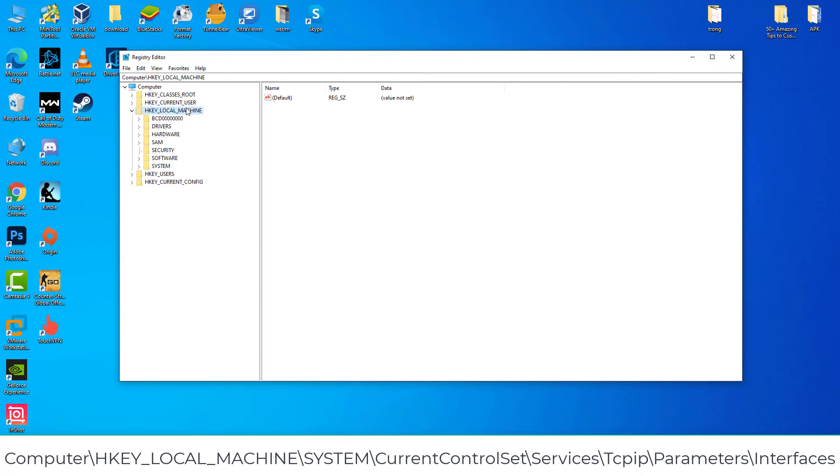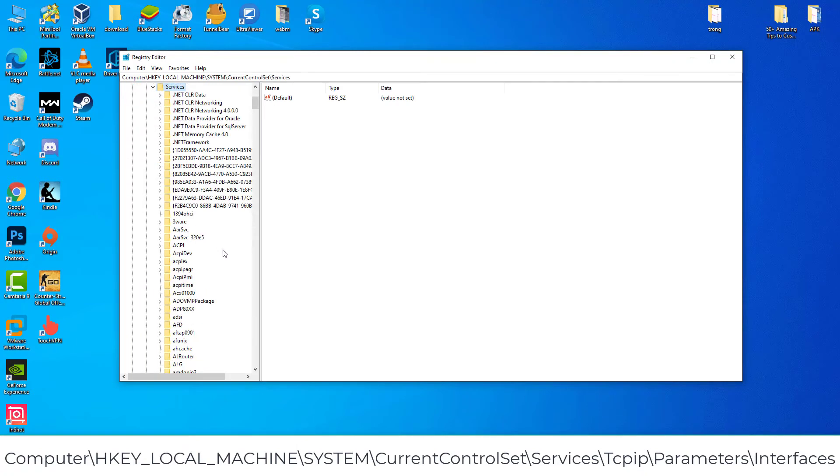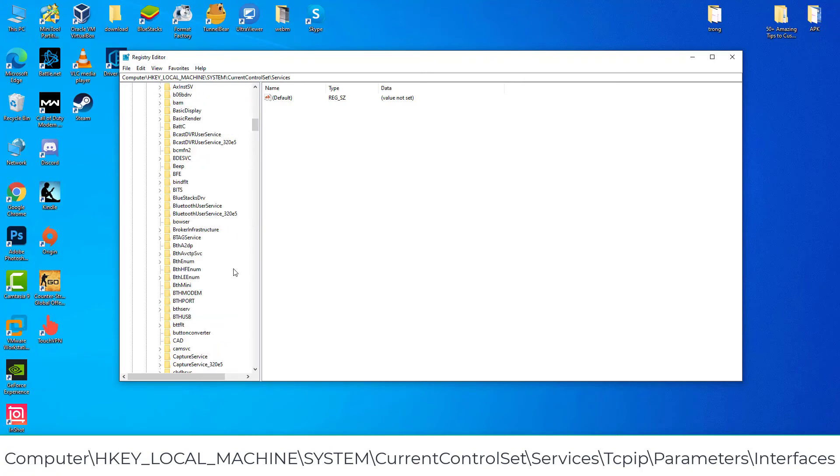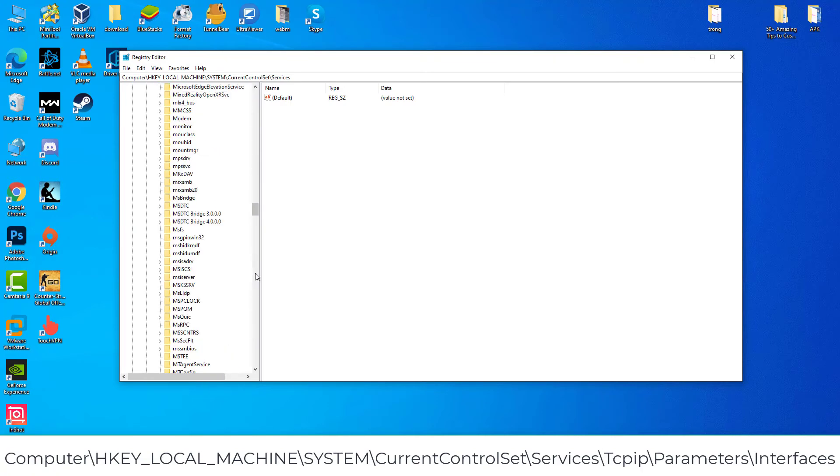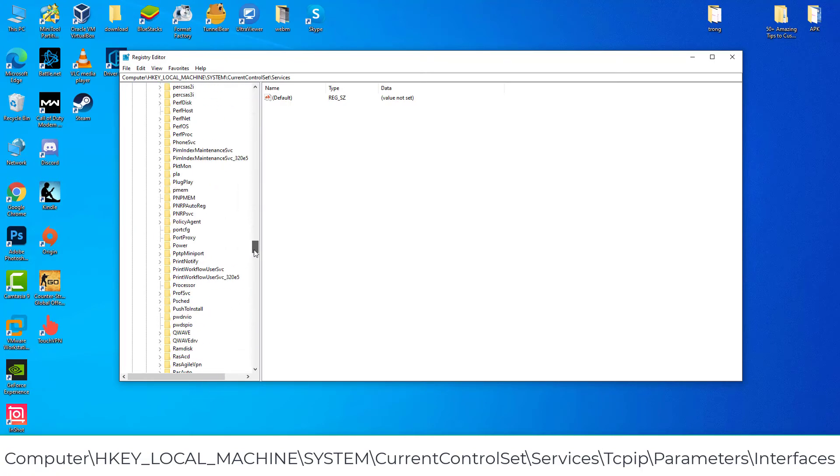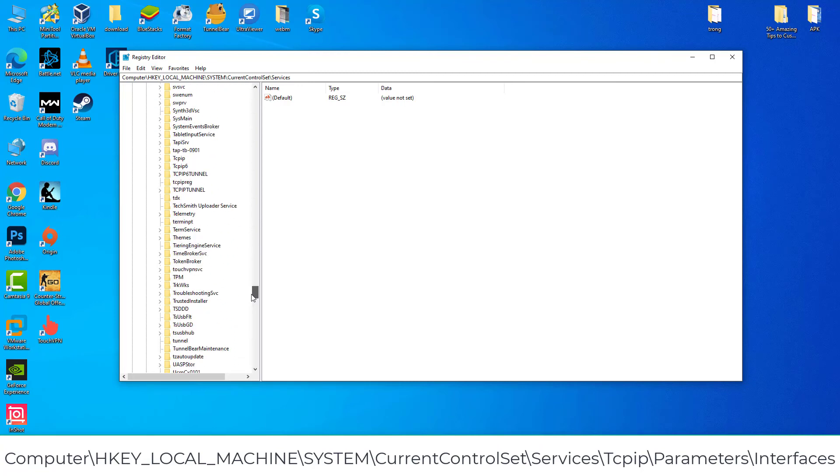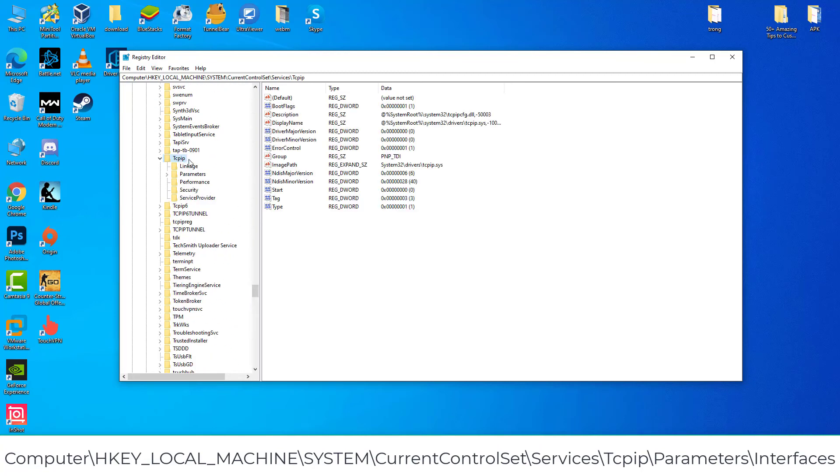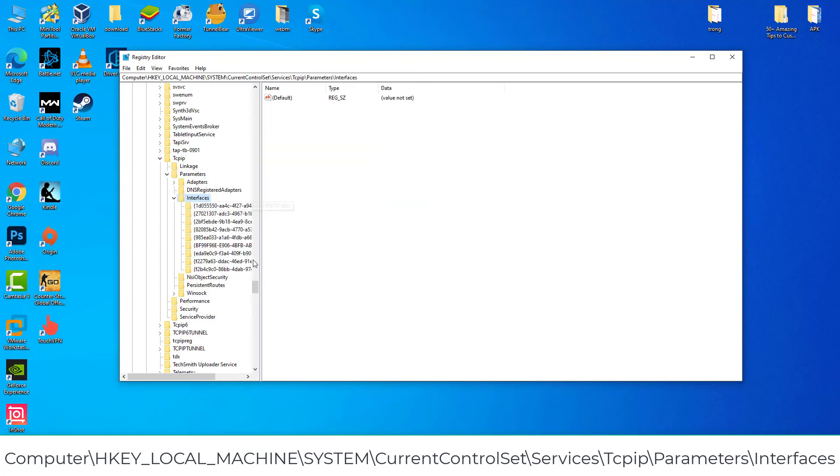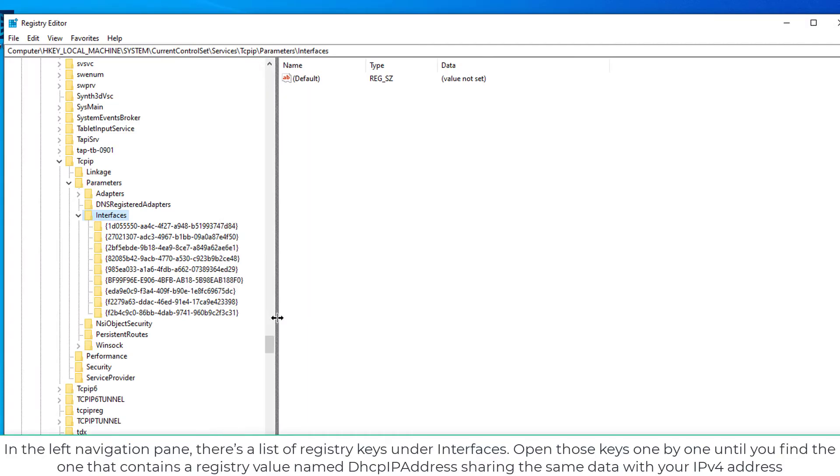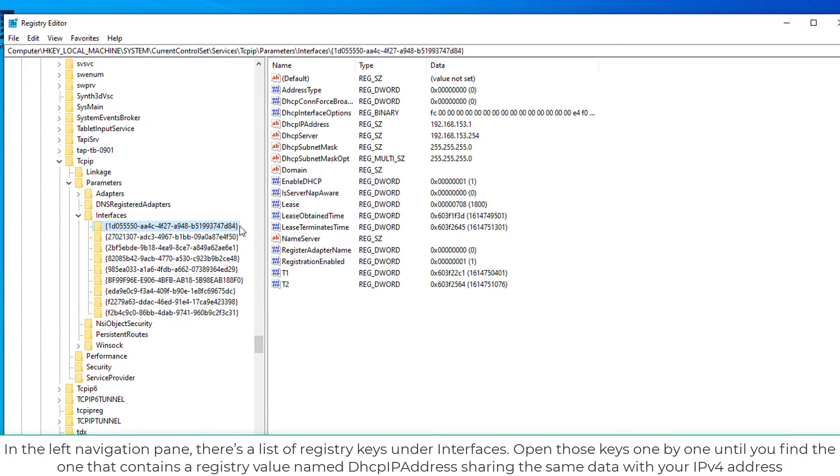Go to the following path. In the left navigation pane, there's a list of registry keys under Interfaces.